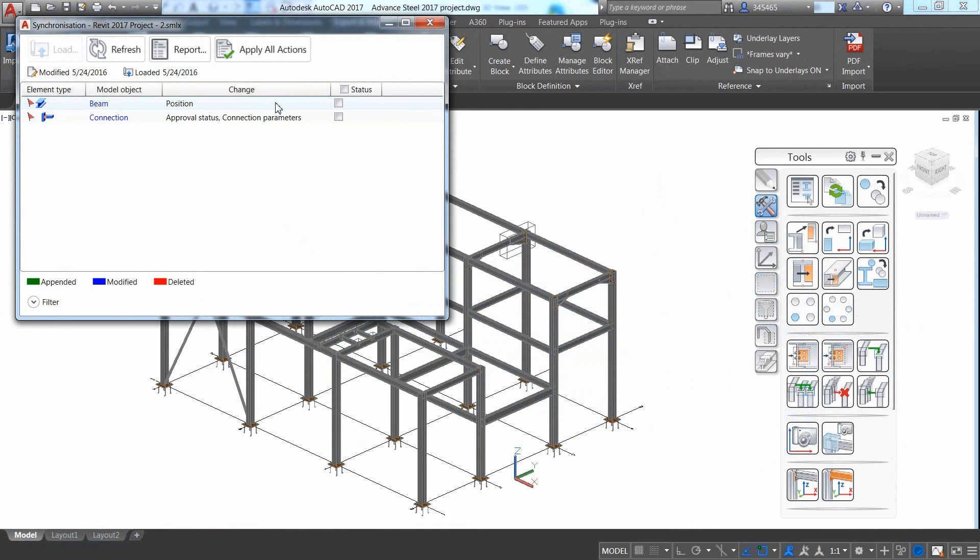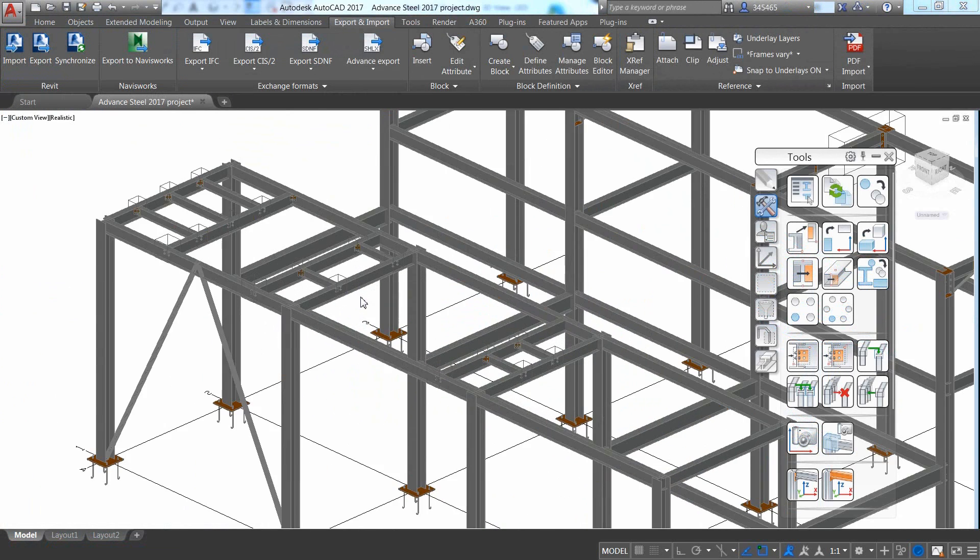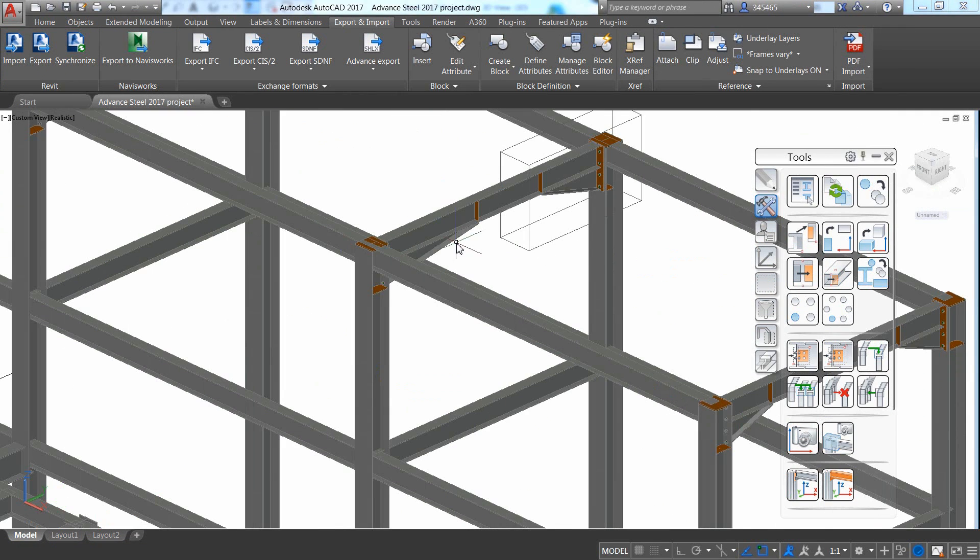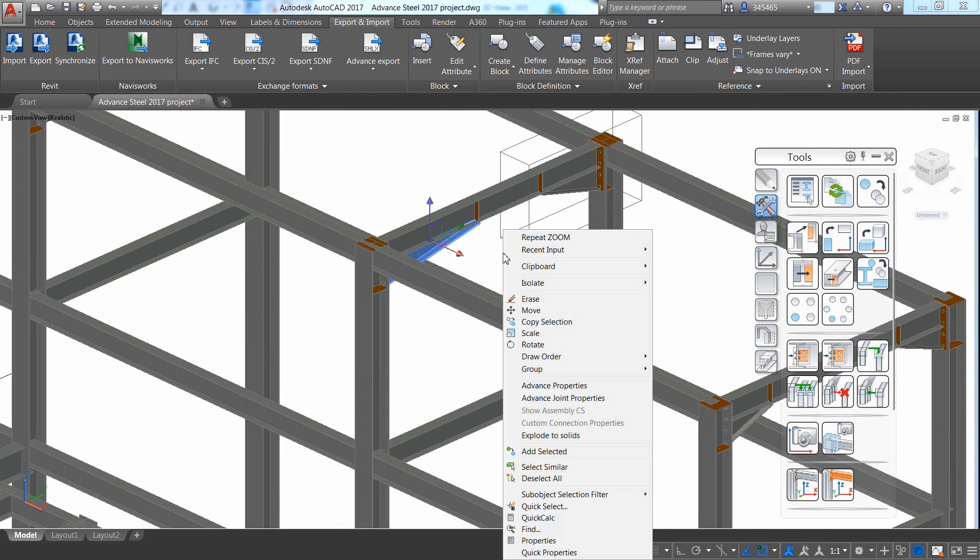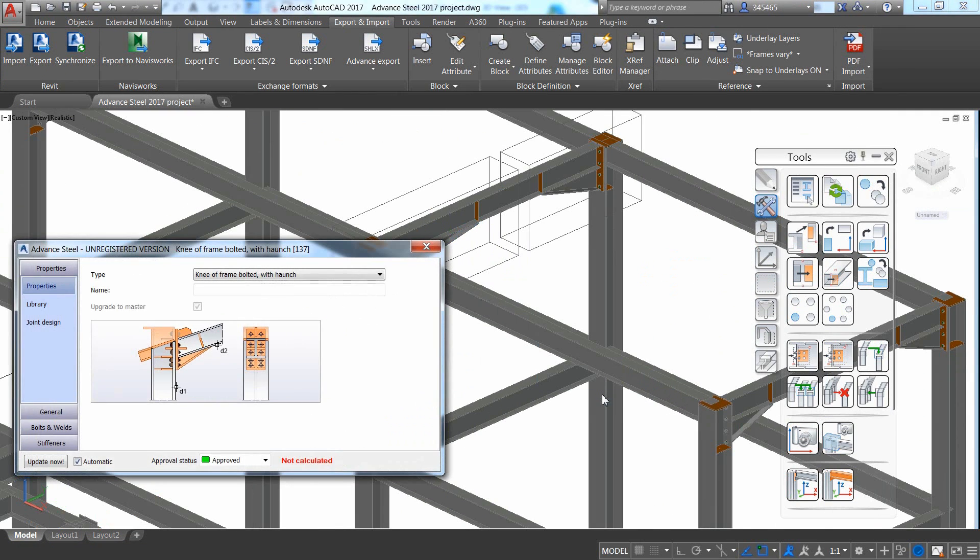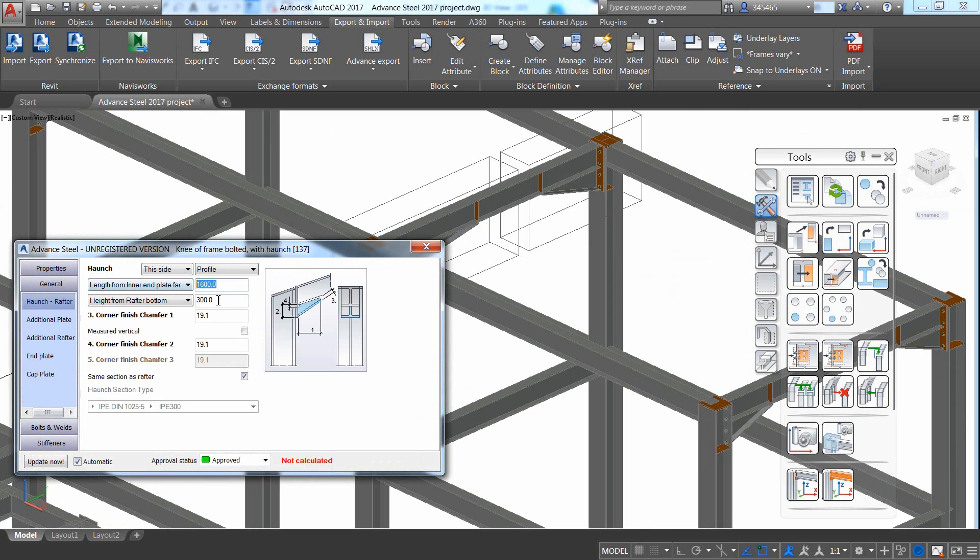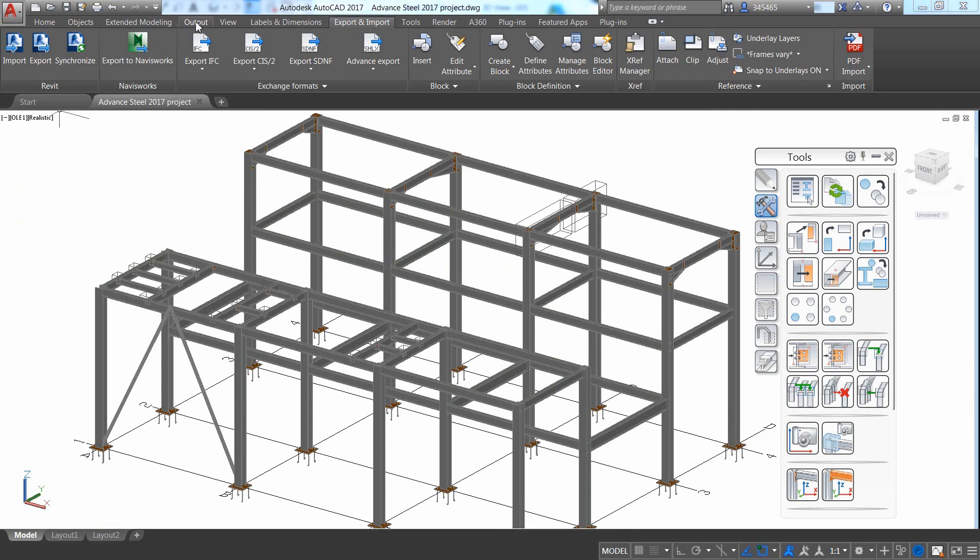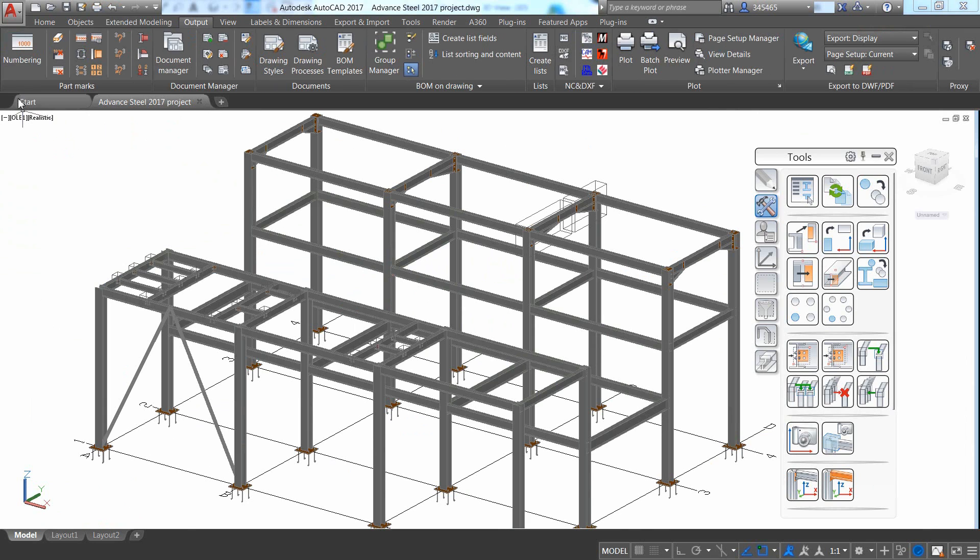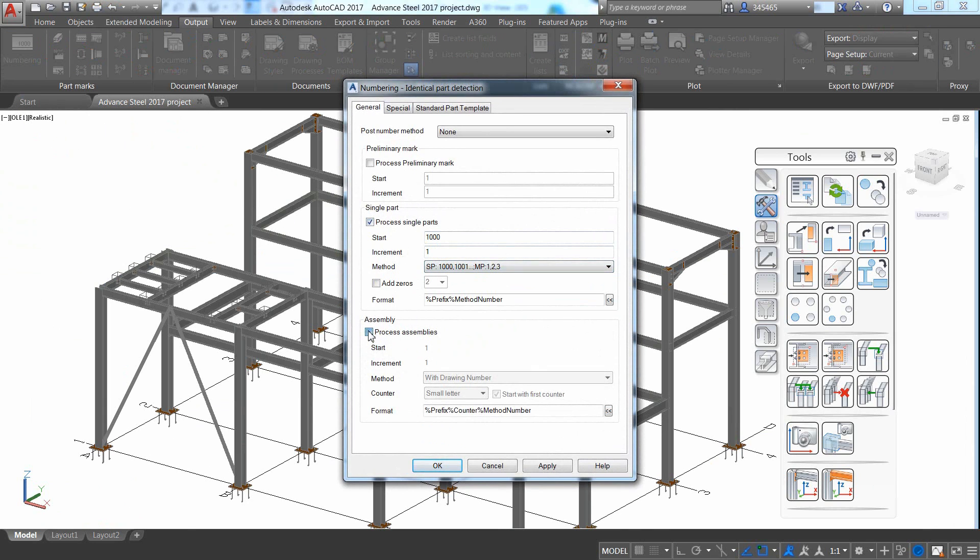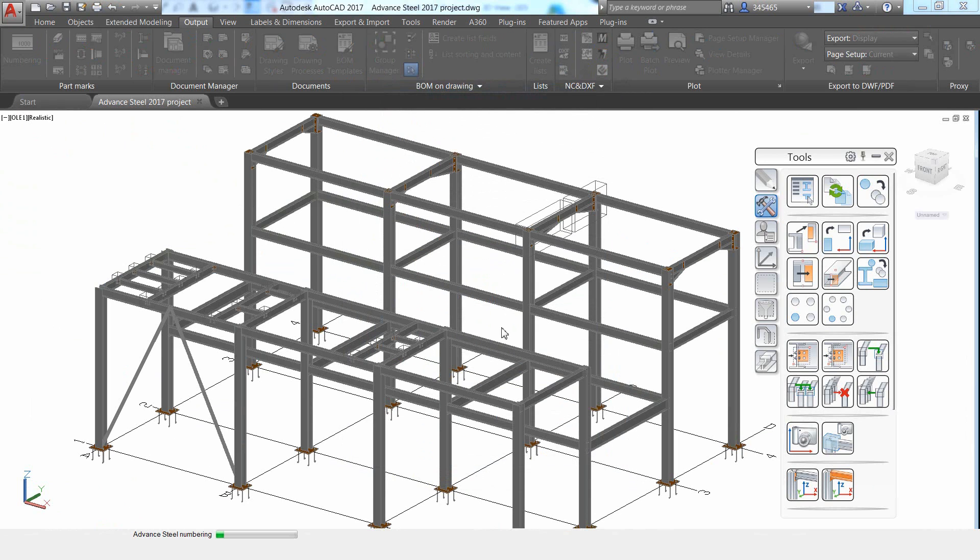And in Advanced Steel, you can synchronize not just the structure but also the steel connections. The synchronization dialog provides details on what has been changed, such as the location of one of the beams or the approval status of one of the steel connections. Once you apply this modification, you get an Advanced Steel model which contains up-to-date steel connections while keeping them as intelligent parametric connections.